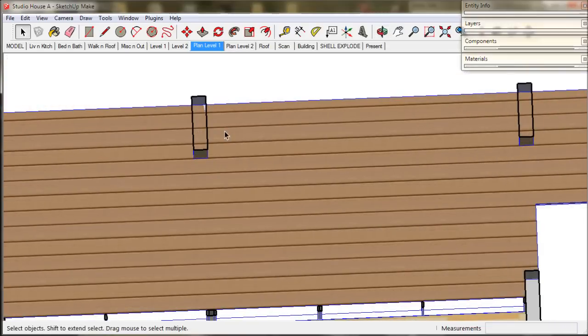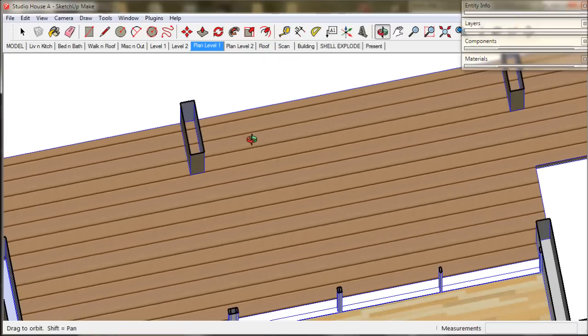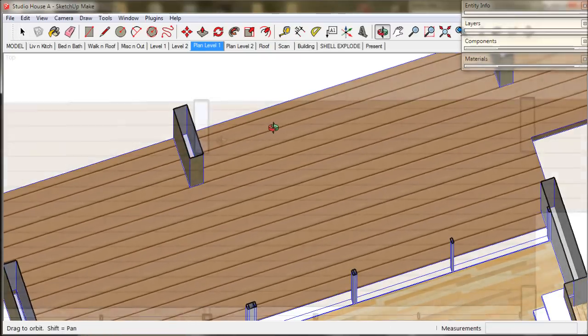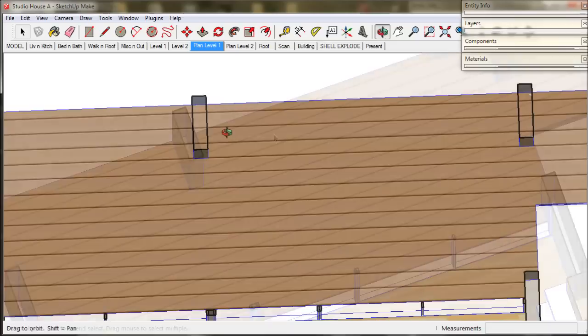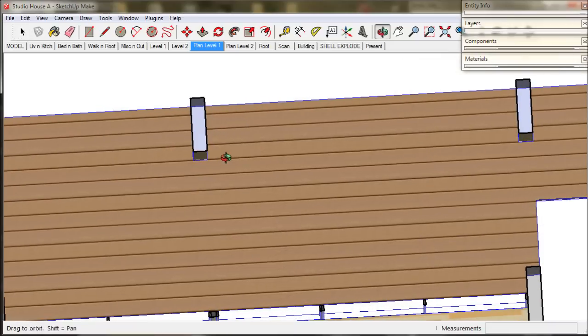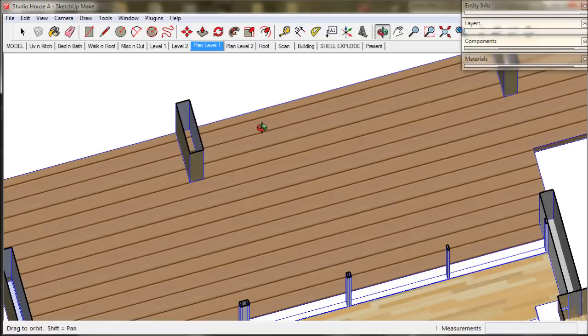One thing we should look out for is Z fighting. That's this shimmering effect that we see in SketchUp. It's caused by two surfaces occupying the same space. Here we see the deck and the base of the post Z fighting.